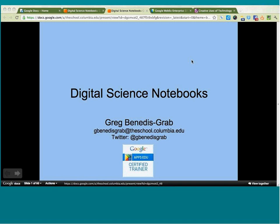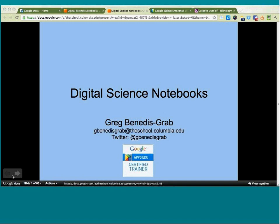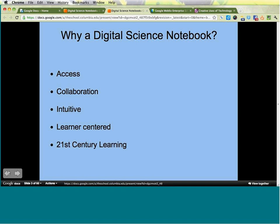Let's get started. This is my first slide — it's called Digital Science Notebooks, and I'm Greg Benetis. My Twitter handle and email are included here. I'm a Google Apps for Education Certified Trainer and a science teacher, which is why I'm interested in digital science notebooks. I received the Presidential Award for Excellence in Science Teaching in 2010, and I'm the director of T21, an institute for 21st century teachers.